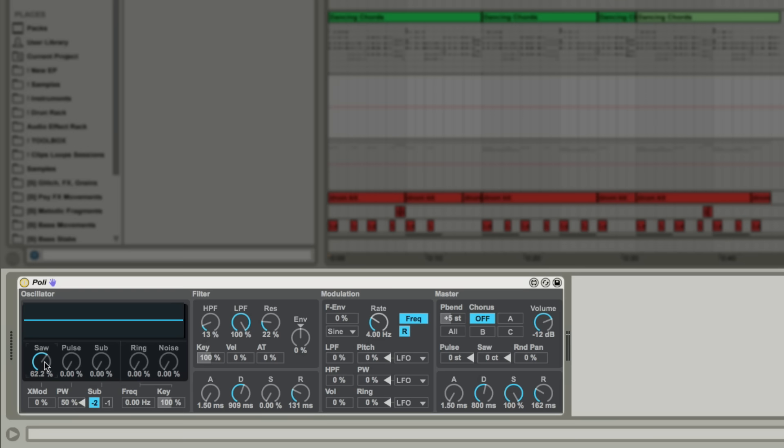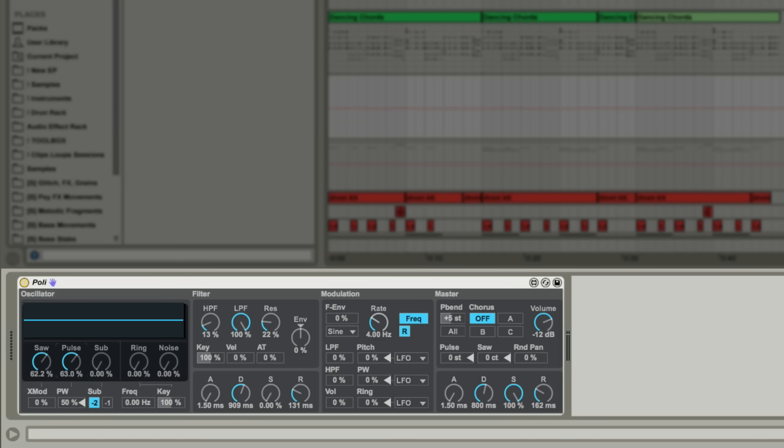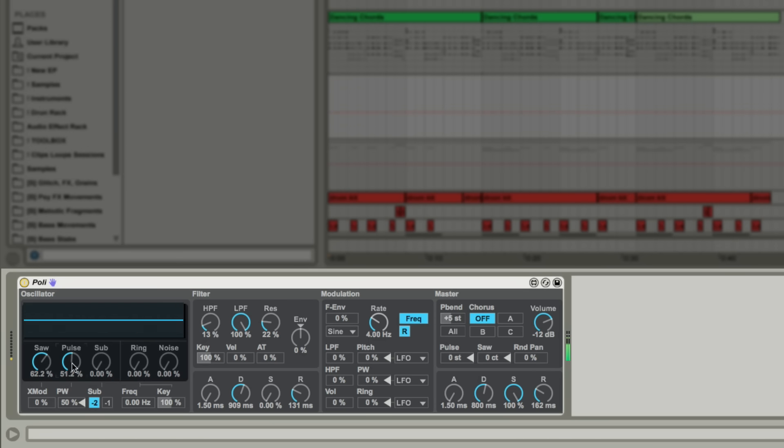First up we have three analog modeled oscillators. Saw, which is a saw wave. Pulse, which is a square wave. And Sub, which is a sine wave and either one or two octaves below the other oscillators.